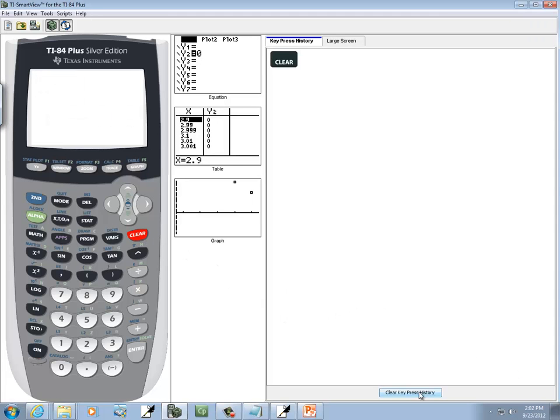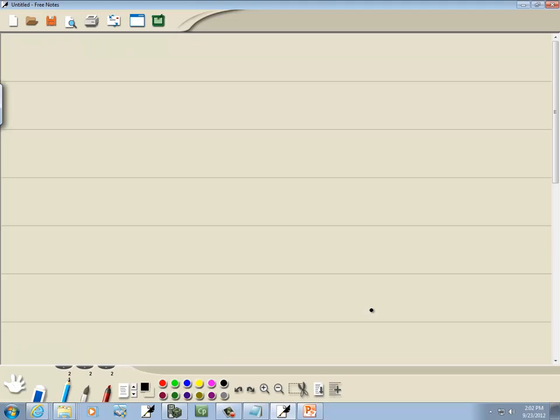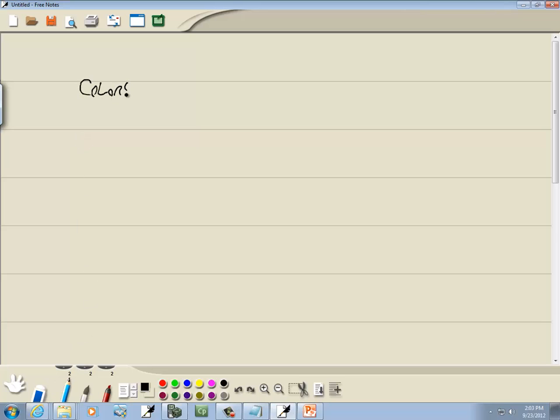Let's take a look at creating a probability model from a frequency table. So we have over here, I'll choose colors. So we have red, blue, yellow, and black.